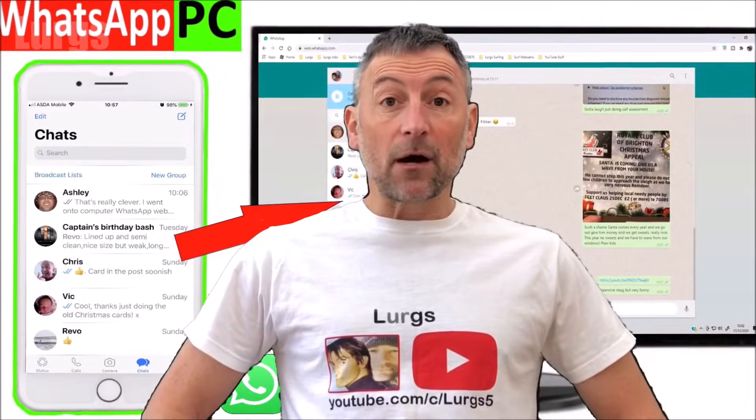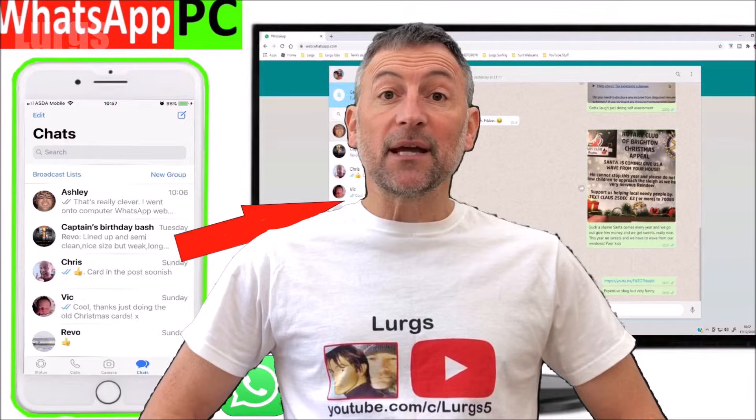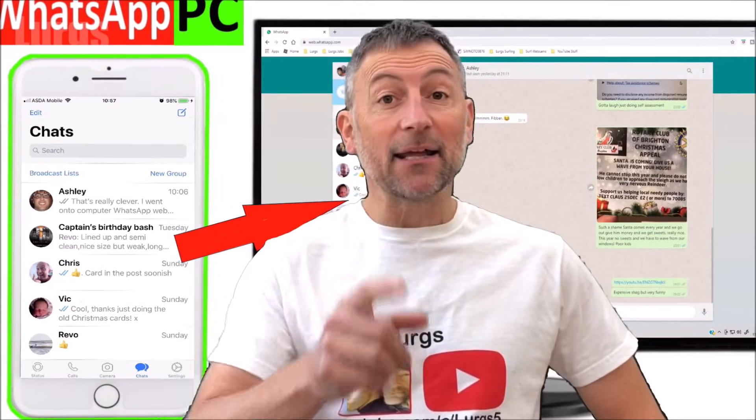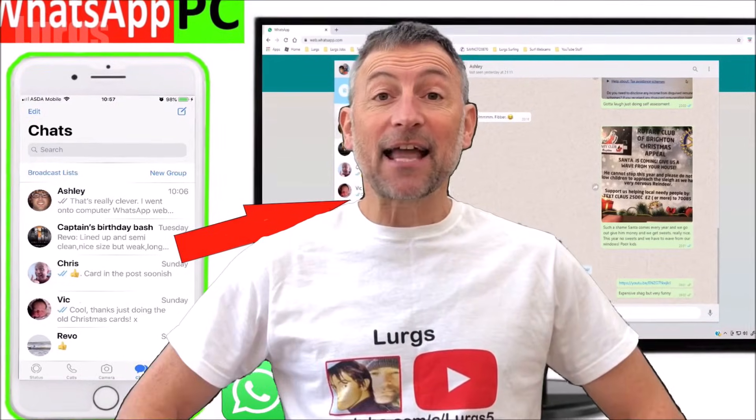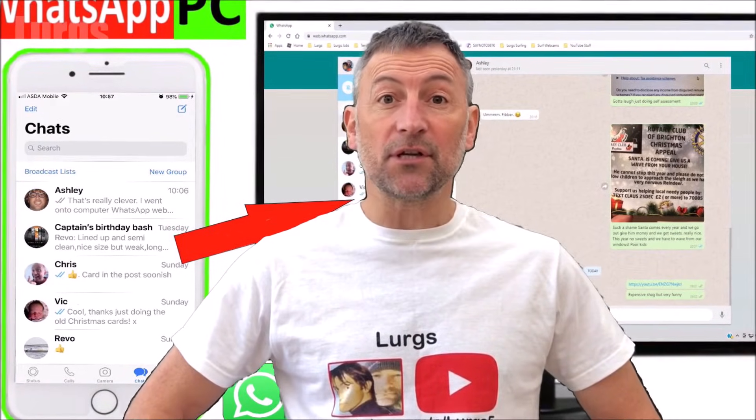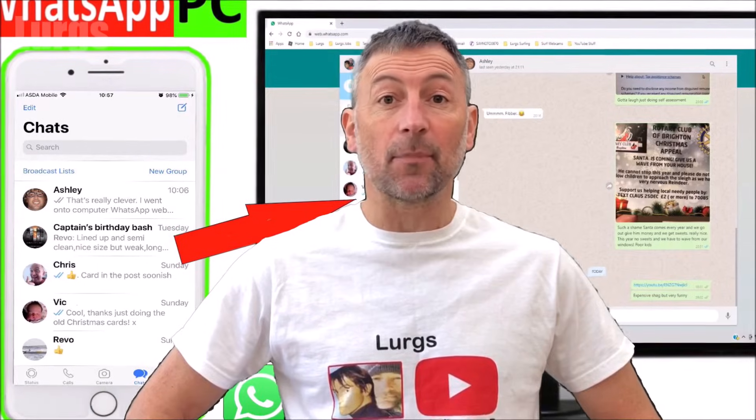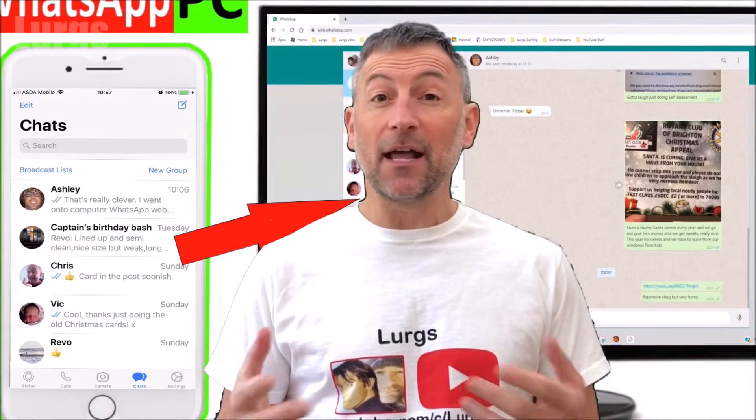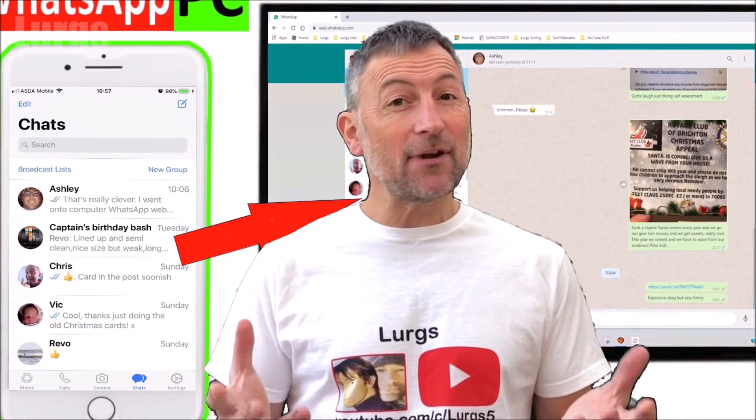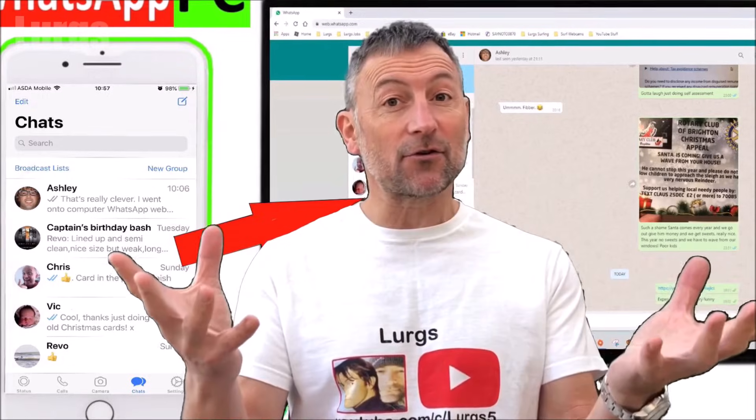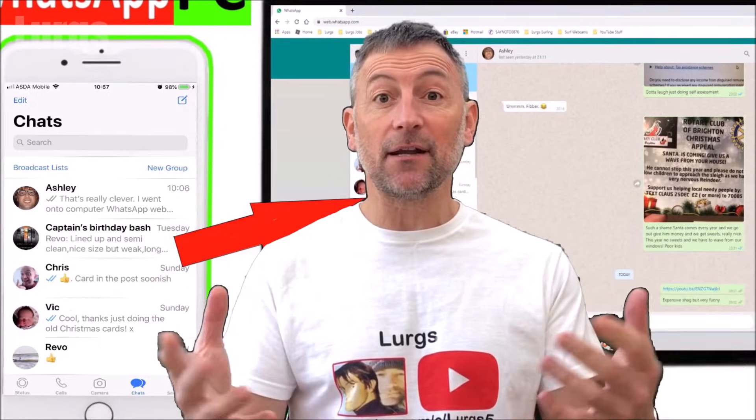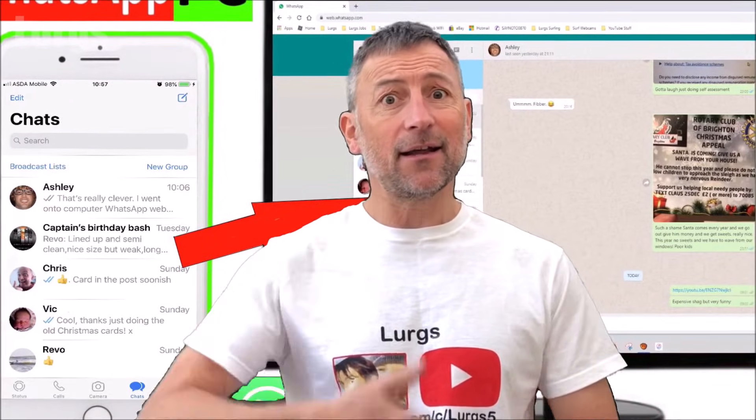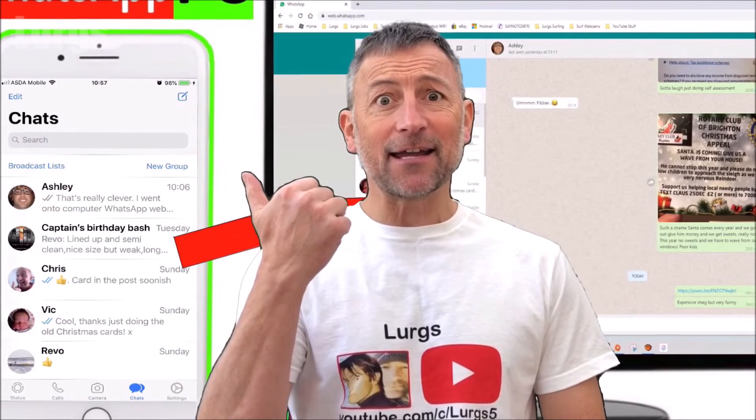Hello everybody, Lurgs here. Welcome to my channel. I'm here to save you time and money, and today it's how to use WhatsApp on your computer desktop. If you've got WhatsApp on your iPhone, it's really simple to just transfer it straight across to your big screen and use it on there. Right, let's get cracking.